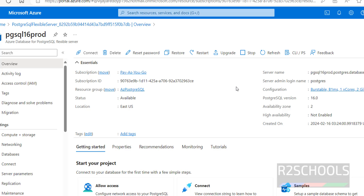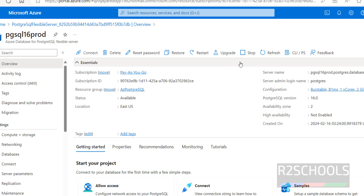If you are not going to use this instance anymore, you have to click on Delete so this instance will be deleted. So in this video we saw how to create an Azure Database for PostgreSQL instance and how to connect to it using pgAdmin, DBeaver, and the psql tool. Please subscribe to my channel. Thank you.